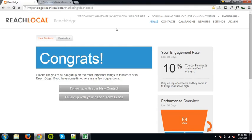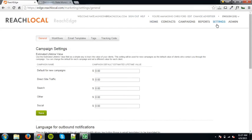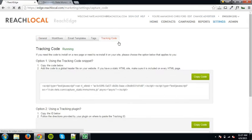First, download the Reach Local tracking code zip file via the hyperlink in the email you received after you registered for Reach Edge. You can also access the tracking code by logging into your Reach Edge dashboard and clicking the settings tab. Once on the settings page, click the tracking code tab. Here you can copy the tracking ID specifically for plugins.